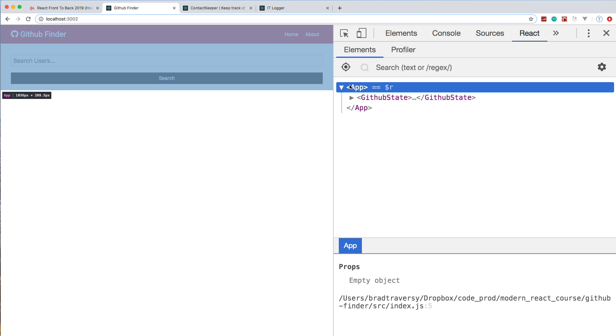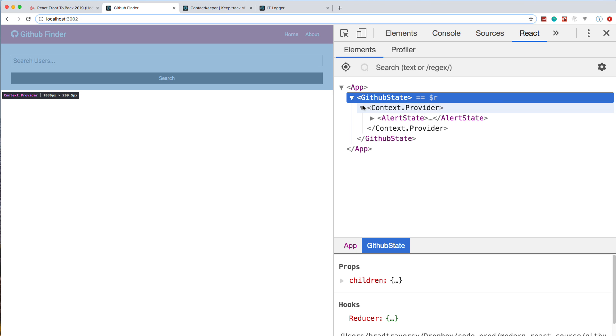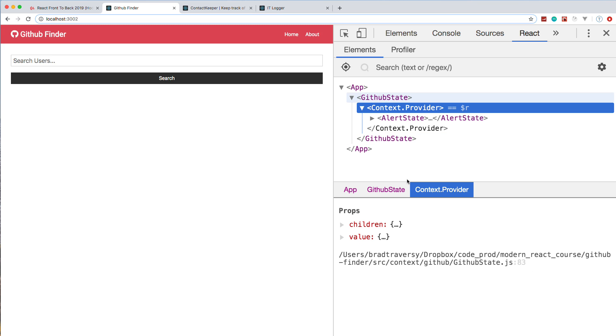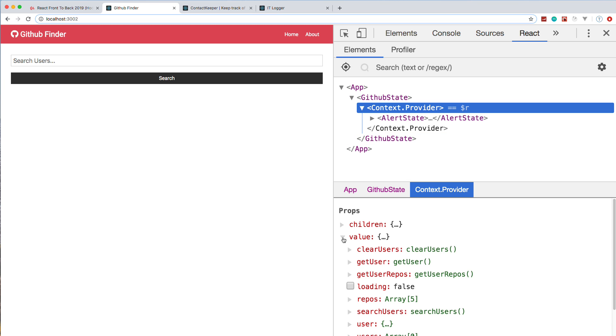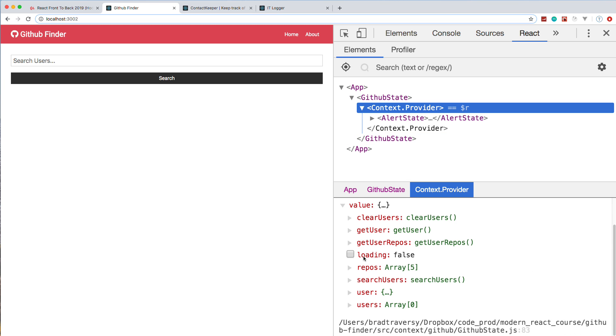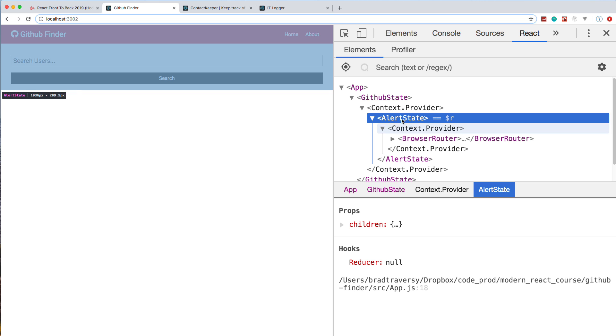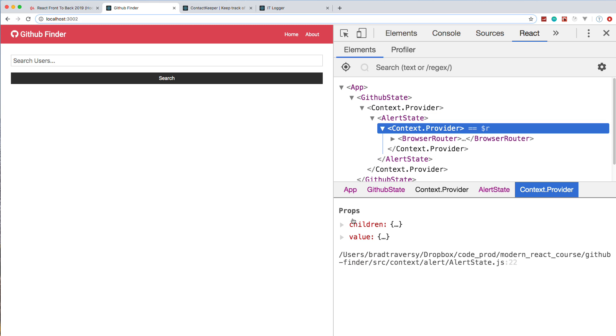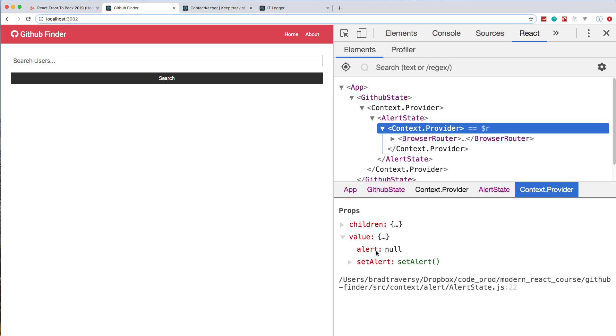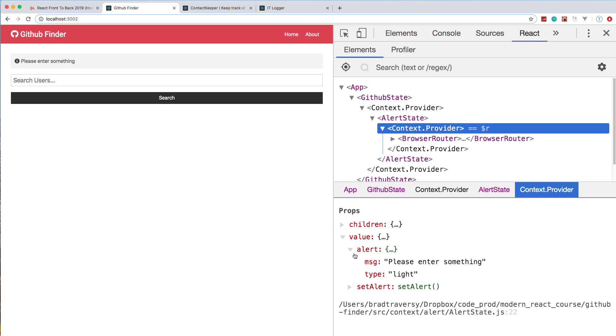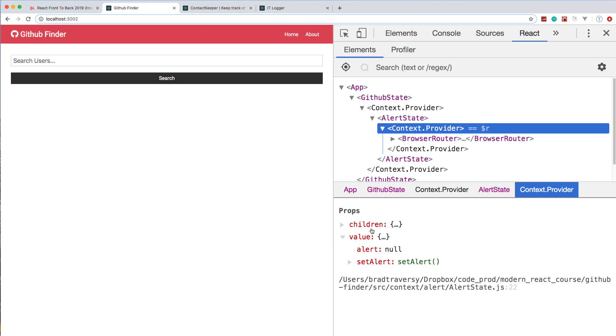Over in the React tools, you can see we create a GitHub state here and an alert state. If we look in the provider and look in the values, you can see we have all of our app-level state stored here, including all of our actions, and we're not using Redux here at all. In alert, we have the alert itself in the value and then the set alert method. You can see if I show an alert, it'll get put in the state, and then about four seconds later it gets cleared up.